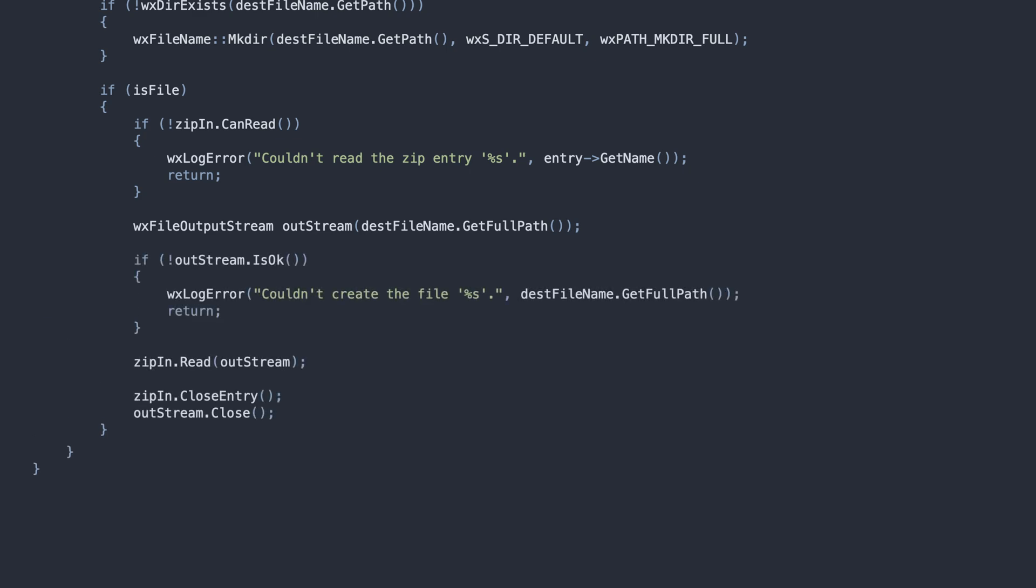Finally, we move on to the next zip entry, releasing the previous one and continue the loop.